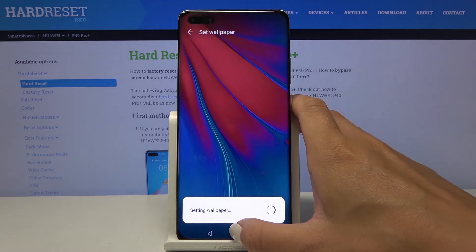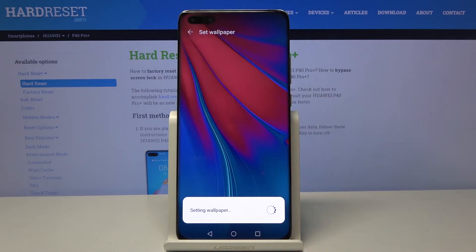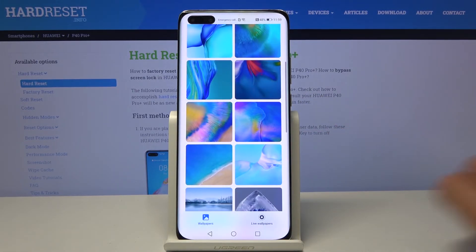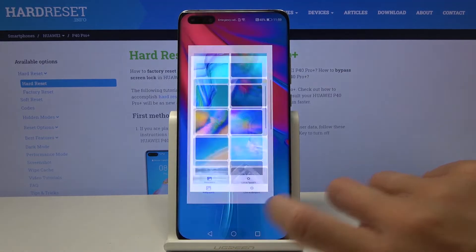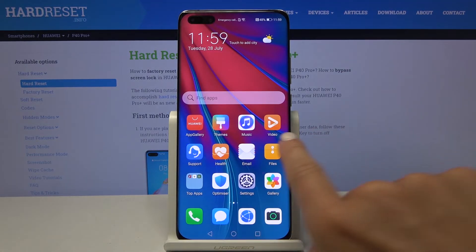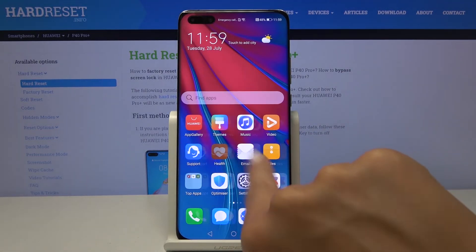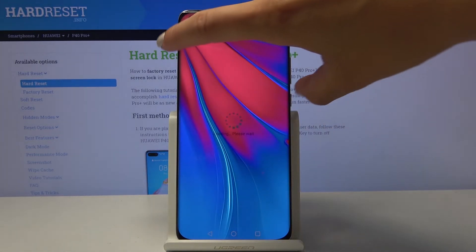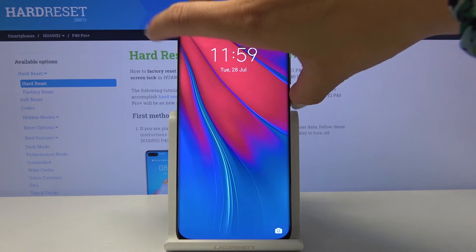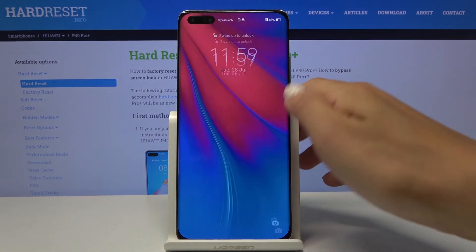From now on, as you can see, you've got a brand new wallpaper, and your lock screen is also covered with this picture.